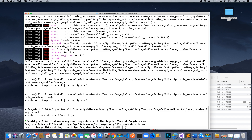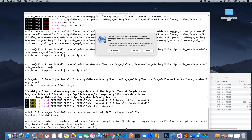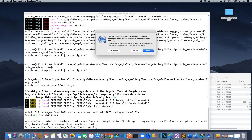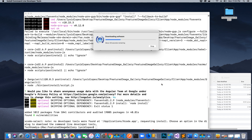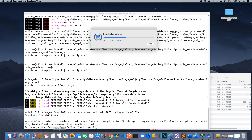It may ask whether you'd like to share anonymous data with the Angular and Google team — that's up to you, I said No. The git command may require you to install Xcode — agree to install it. If you already have Xcode installed, it will update quickly; if not, it will download and install the Xcode application.